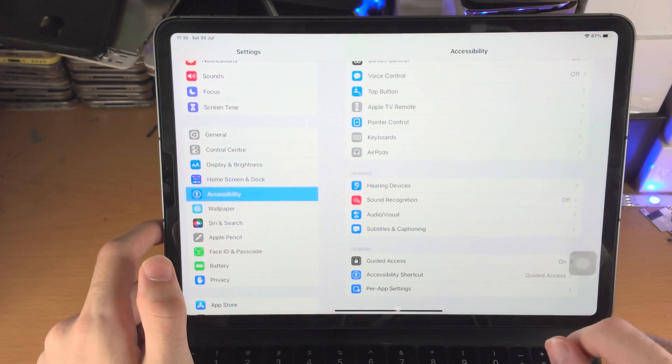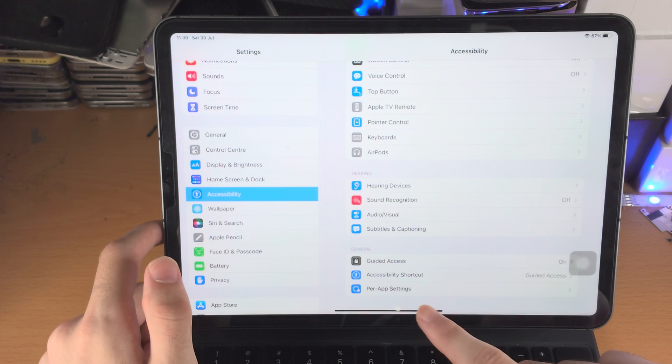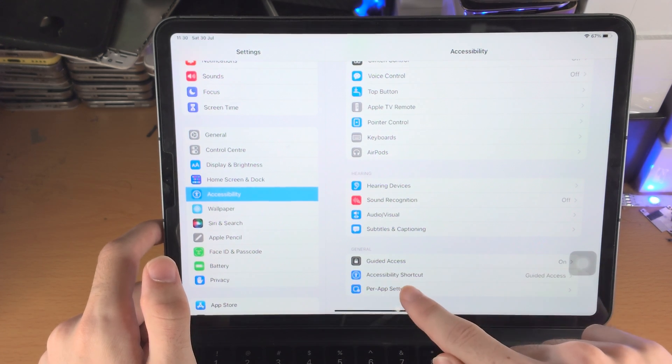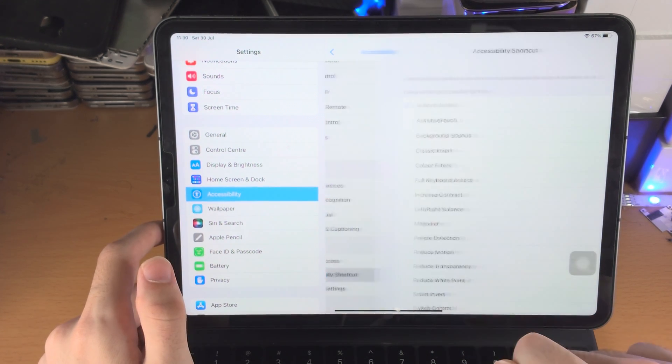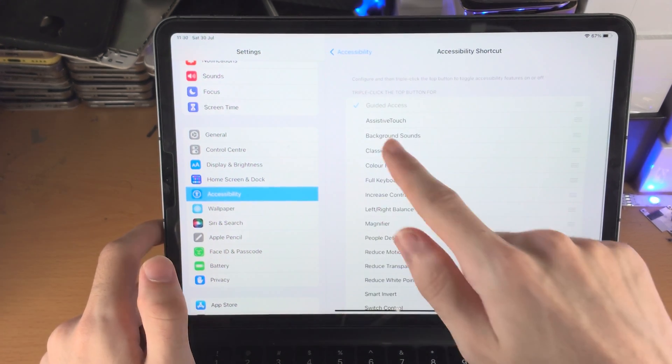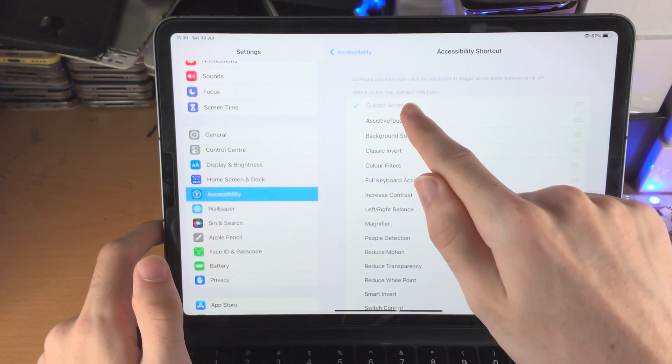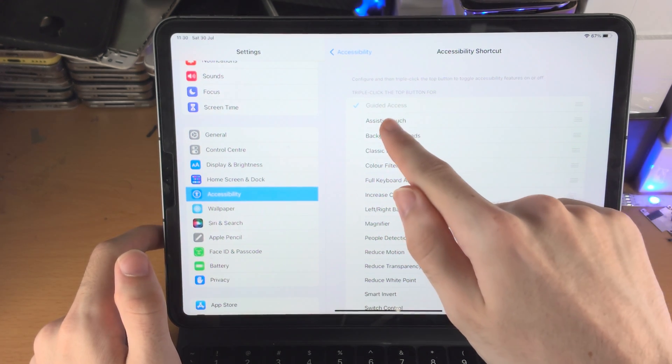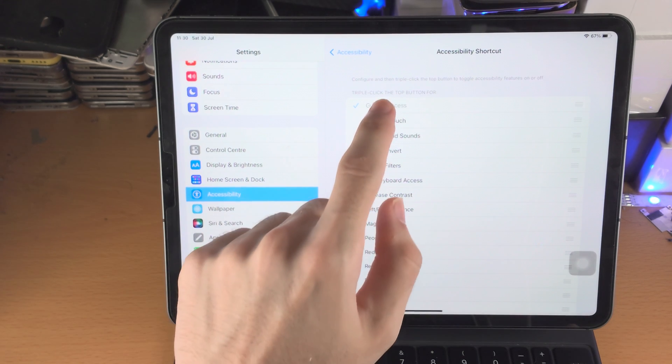Then go back and you want to go to Accessibility Shortcut. Select this one and make sure triple click the top button or home button for Guided Access. You want to make sure that this one here is turned on and it's at the very top.